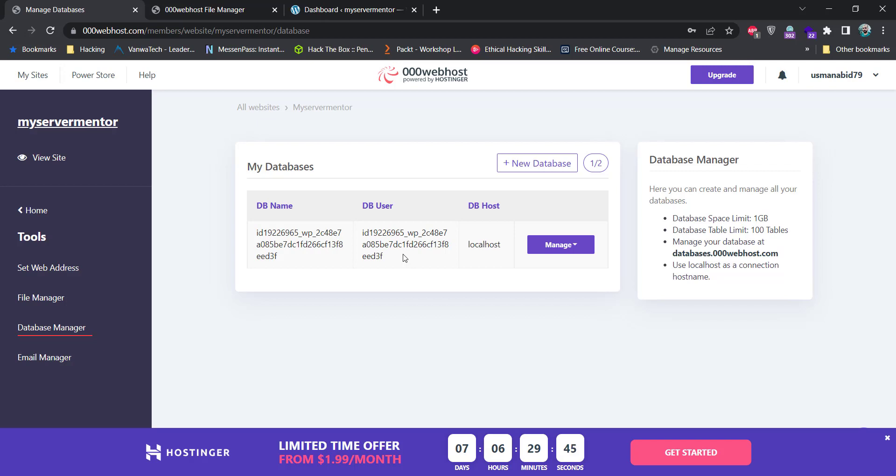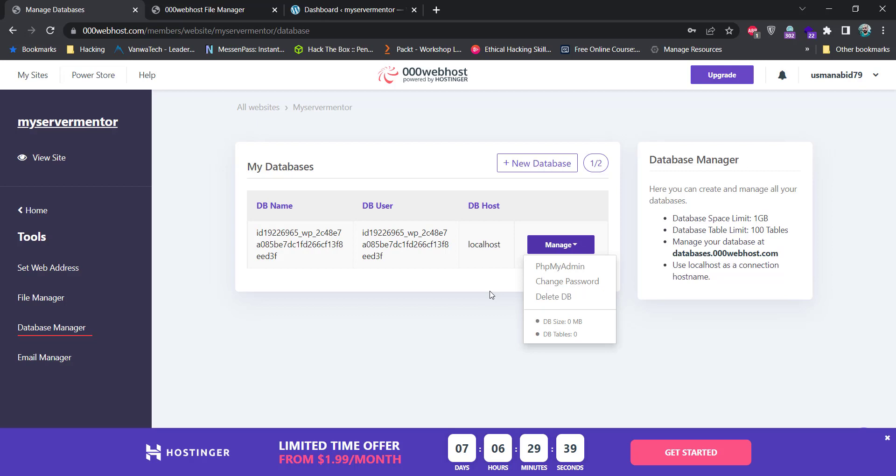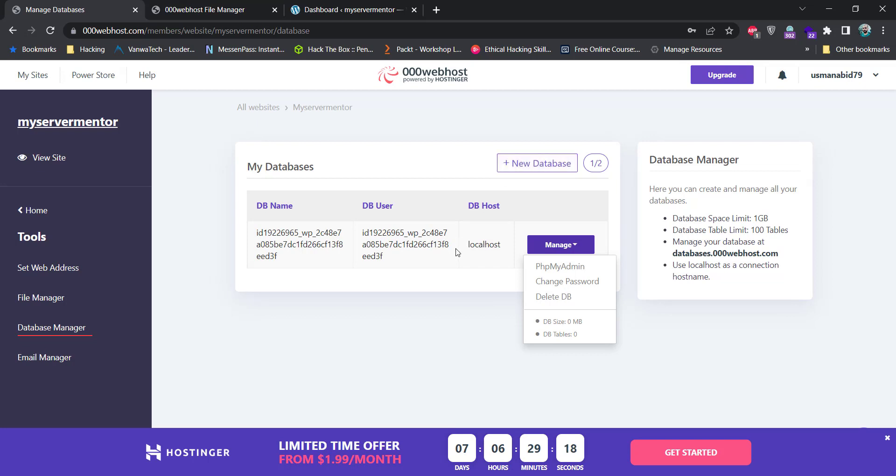But if you do not want to use this database, you can just click on this manage button and click on delete DB. And to create a new database, click on this new database button. And you will be asked to provide a database username and database name. And then the database will be created. The database tables can be managed from this phpMyAdmin link.